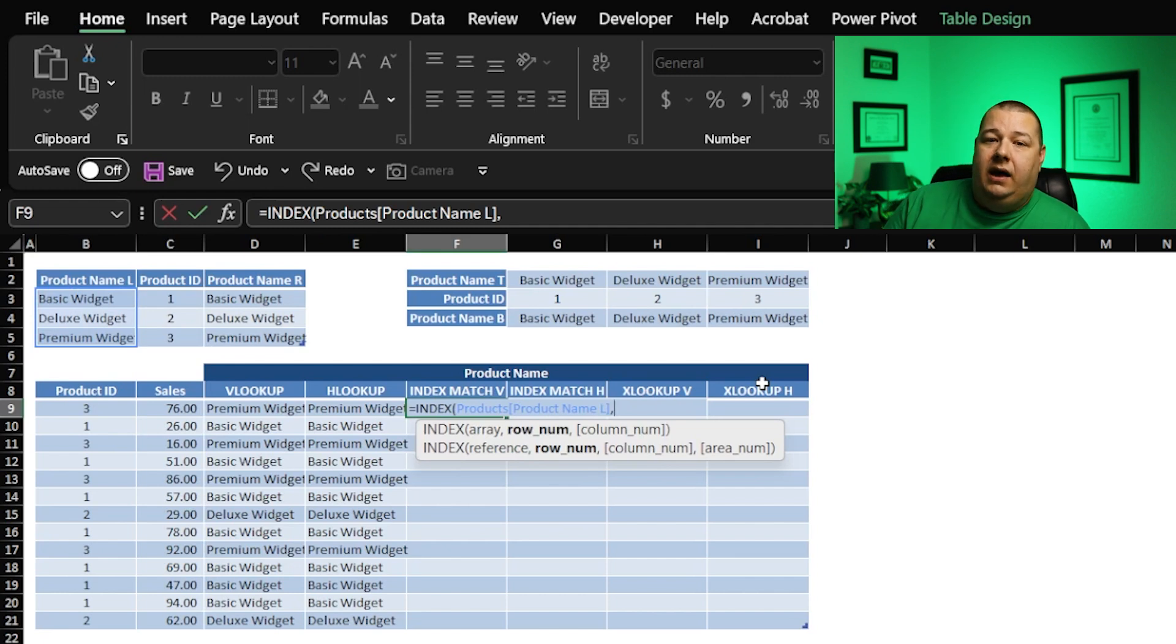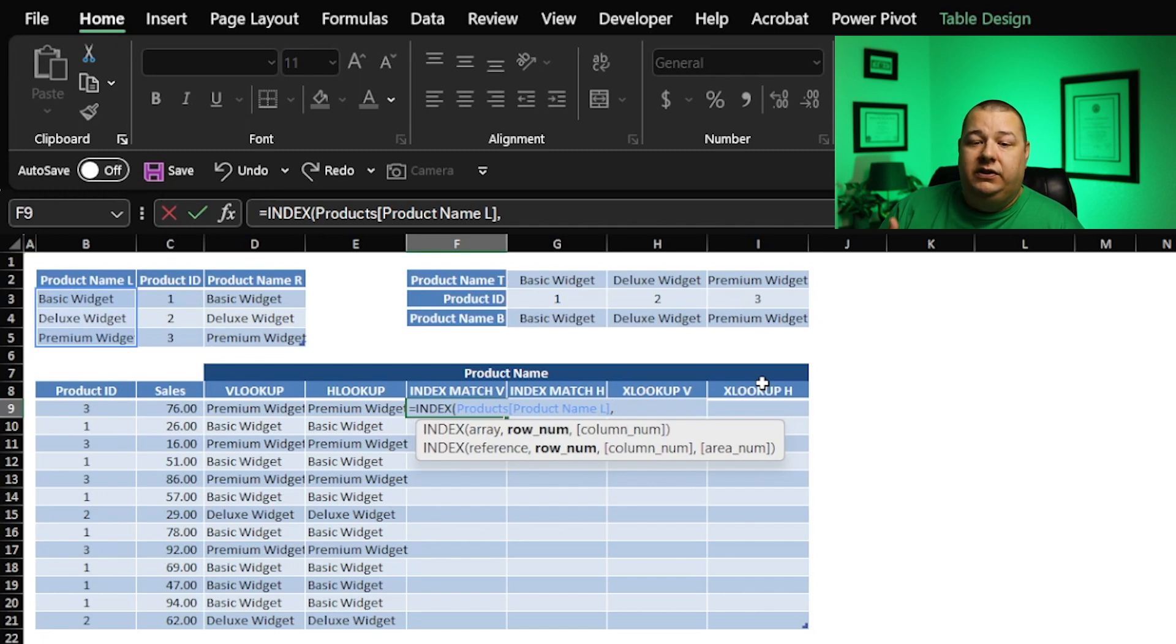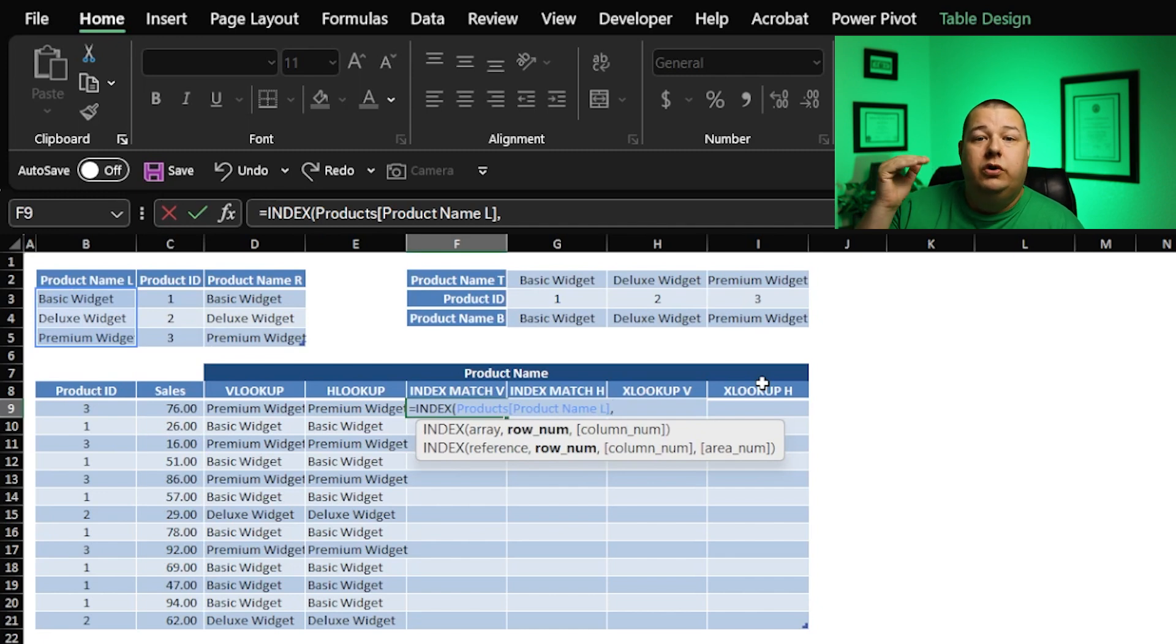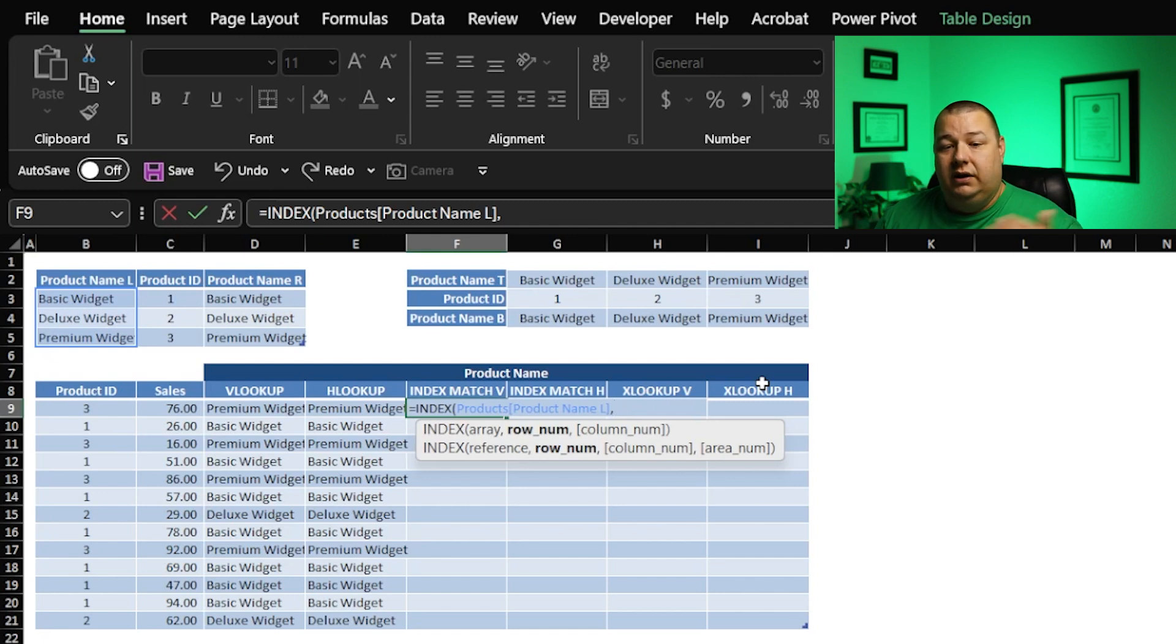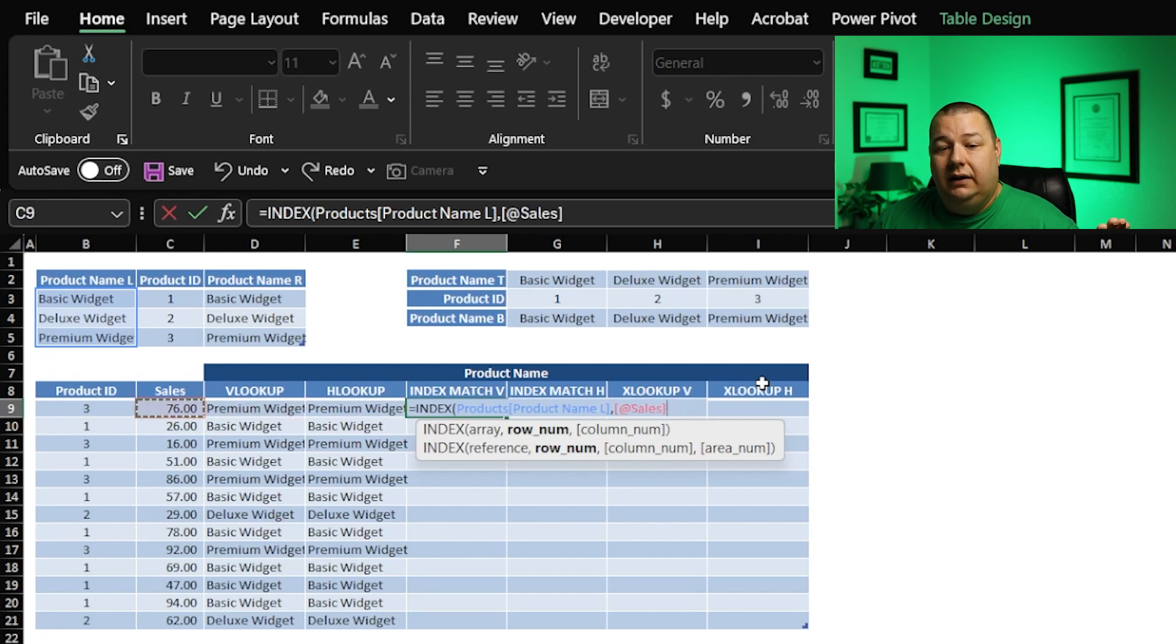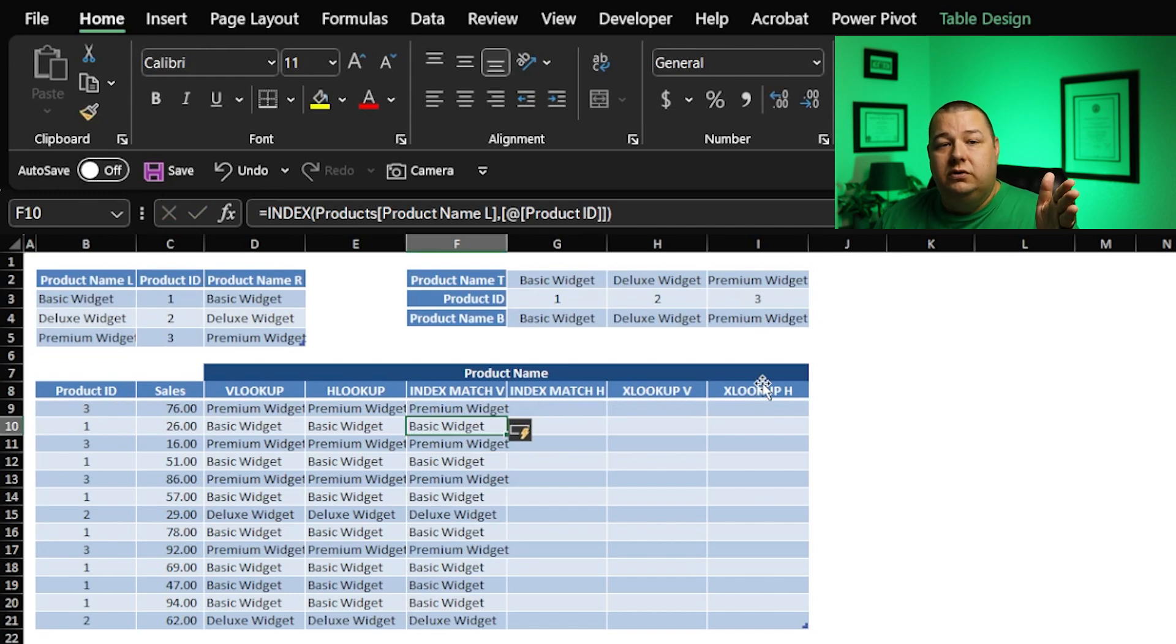This is where we would add the match function. But to demonstrate how the index function works, I've got these very simple product IDs, one, two, and three. They just happen to coincide with row number one, two, and three. And my product ID is listed over here. I can simply highlight my product ID and hit enter, and it's going to retrieve those based on the number, right?